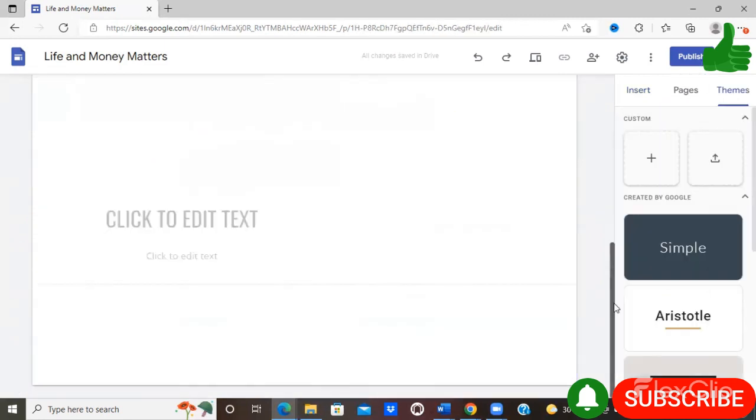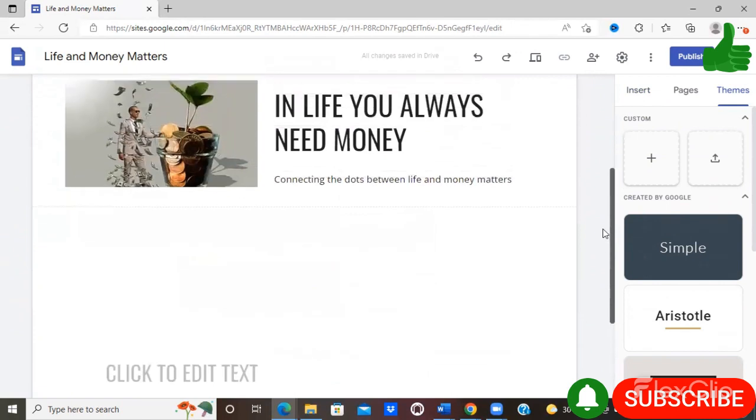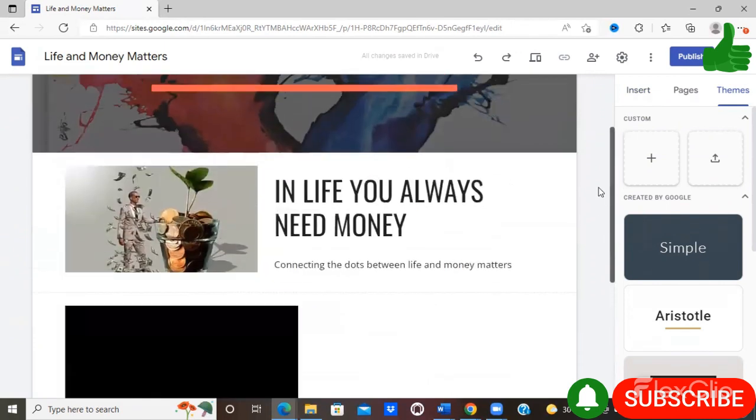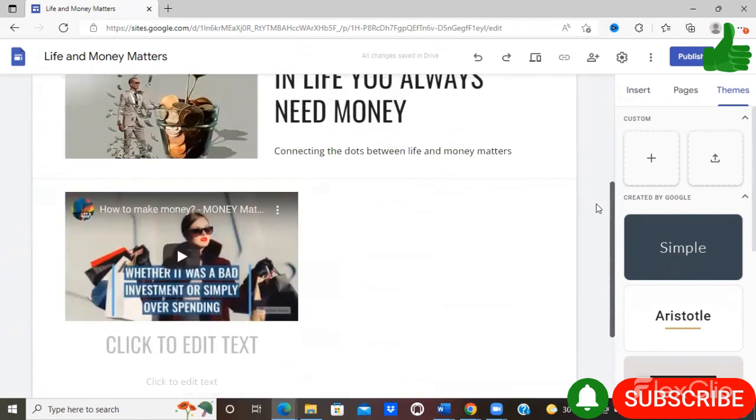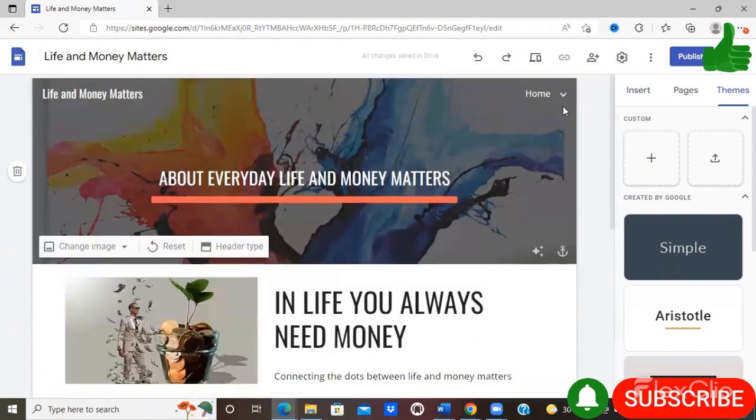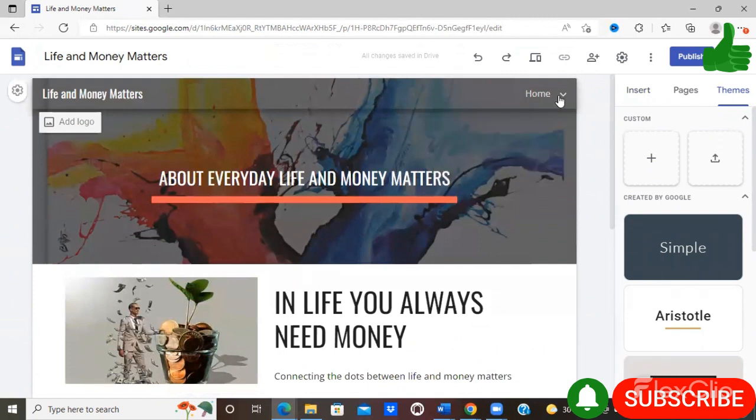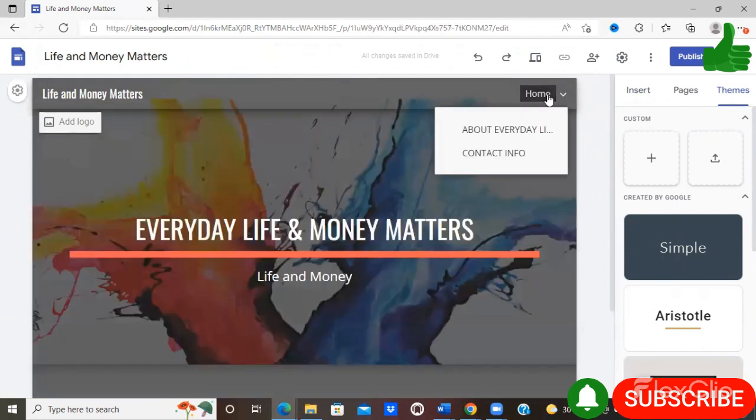Now once you are satisfied with your site, you simply select publish website is looking right now. It's a fairly simple, clean website.